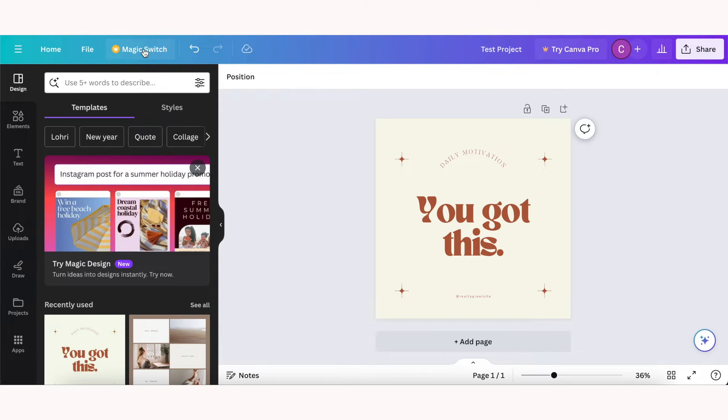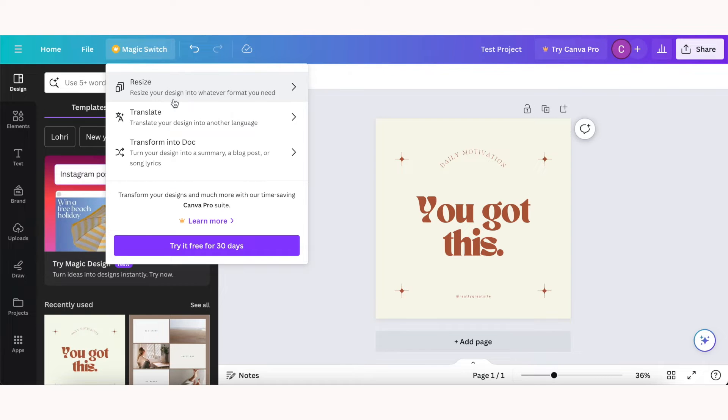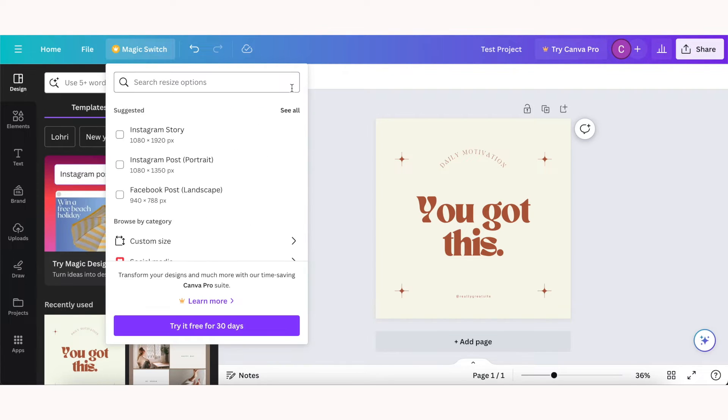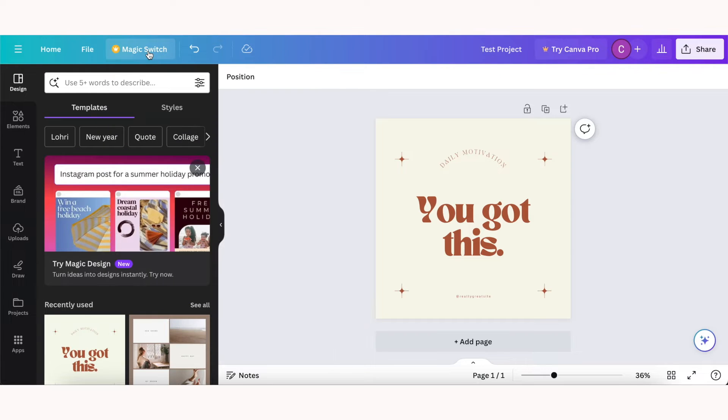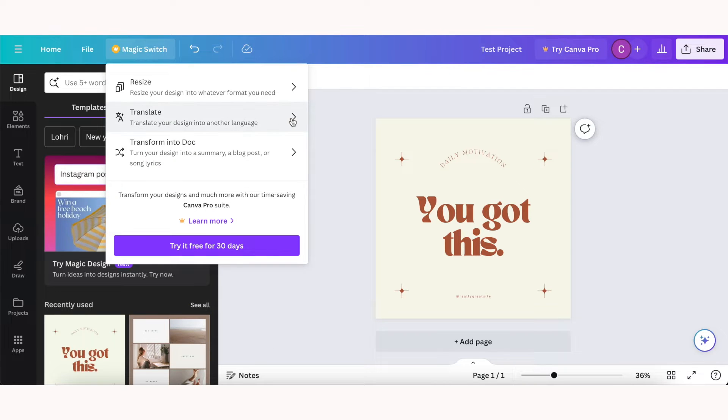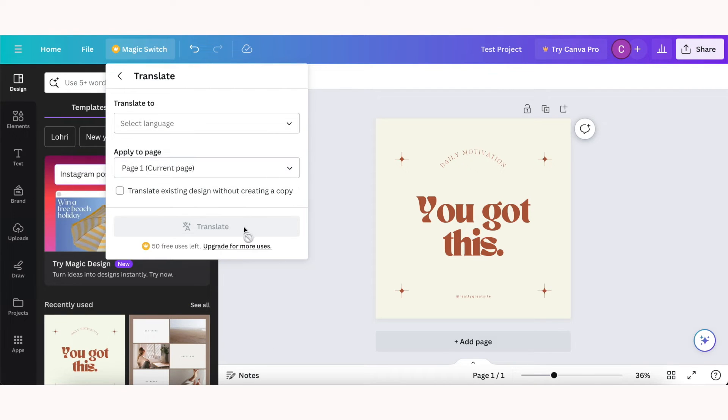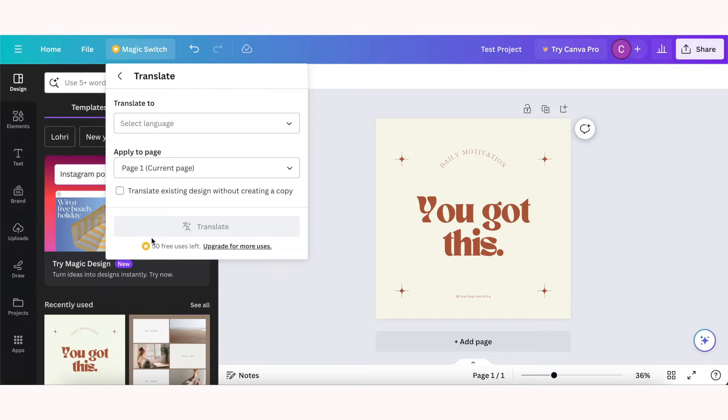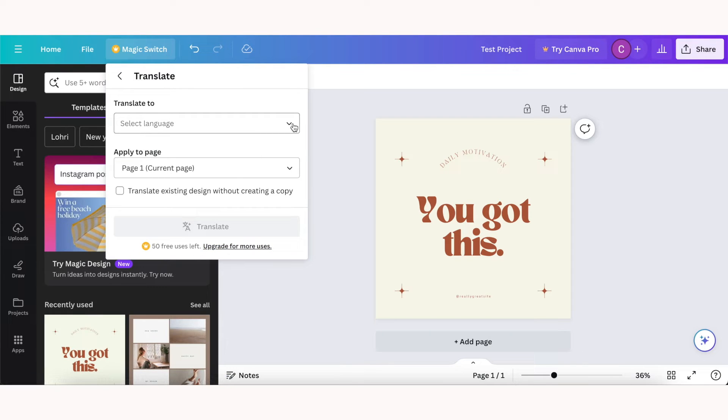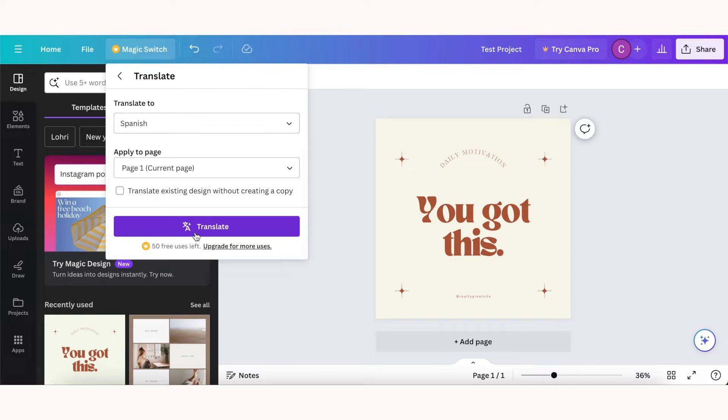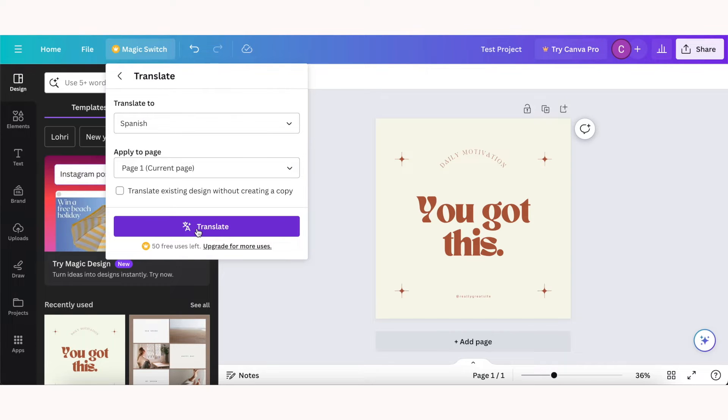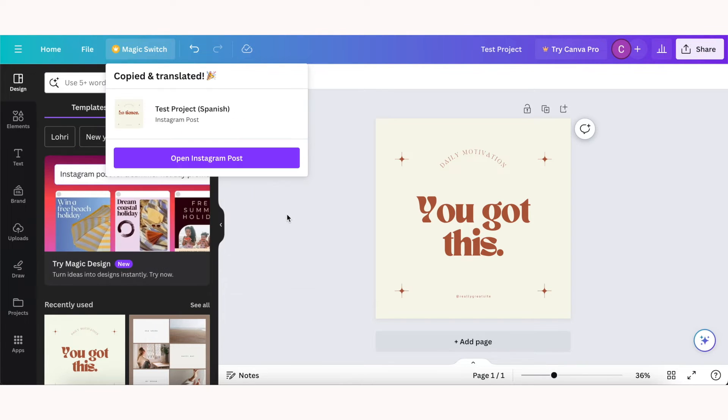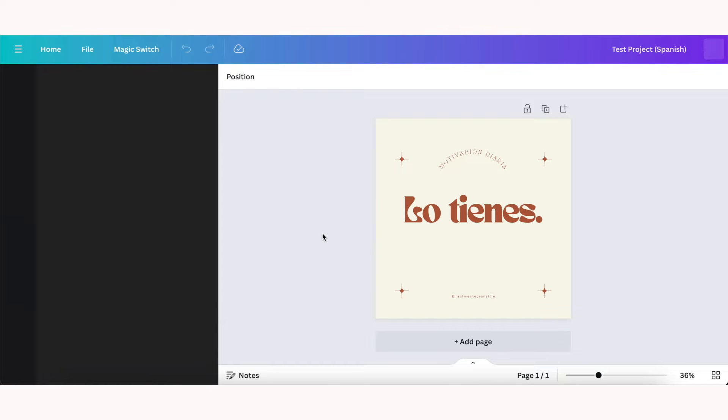Another thing I want to point out is magic switch, and resizing your project is a feature of Canva Pro, but one thing you can do with the free version is translate. So as you can see you get 50 free translations, and if we just translate to Spanish and click translate, it will open your translated post in a new tab.